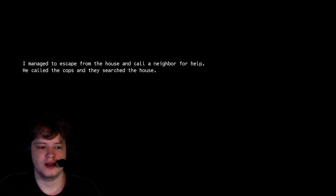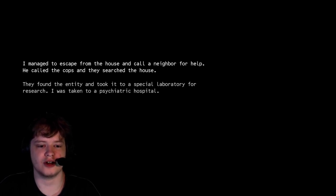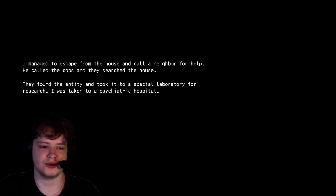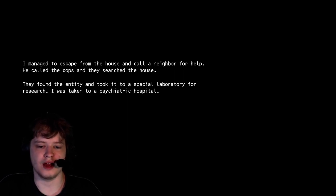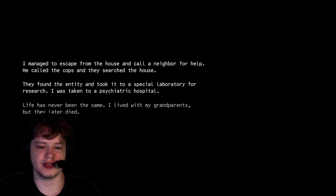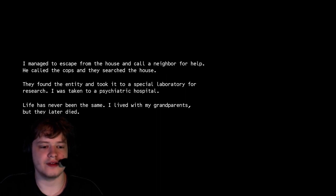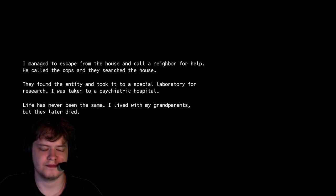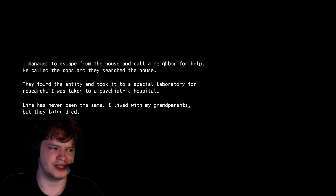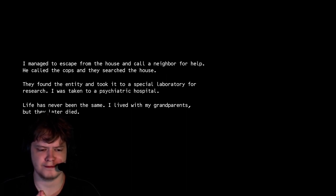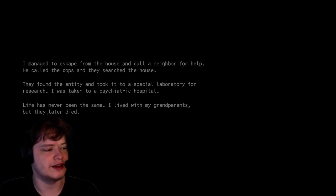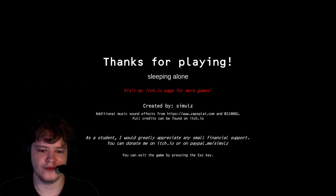I assume it was a nightmare. I managed to escape from the house and call a neighbor for help. He called the cops and they searched the house. They found the entity and took it to a special laboratory for research. It was taken to a psychiatric hospital. Life has never been the same. I lived with my grandparents, but they later died. Man, tough life at such a young age. Also, this is real and not a nightmare.